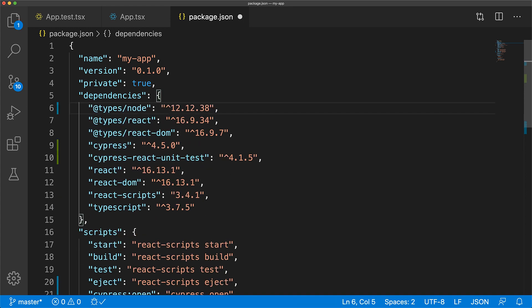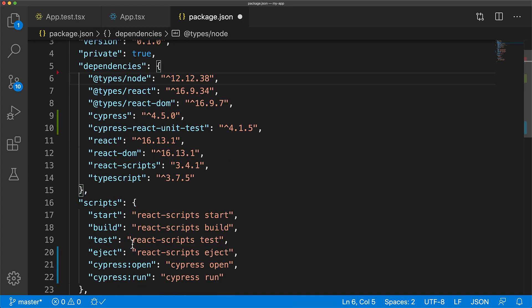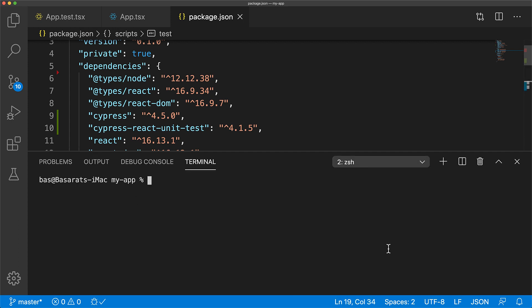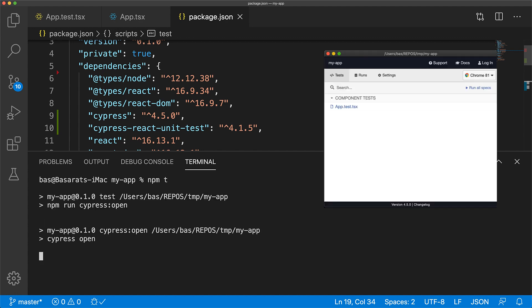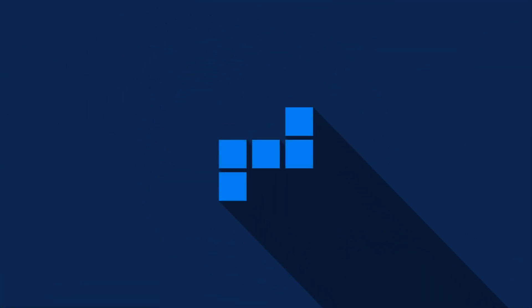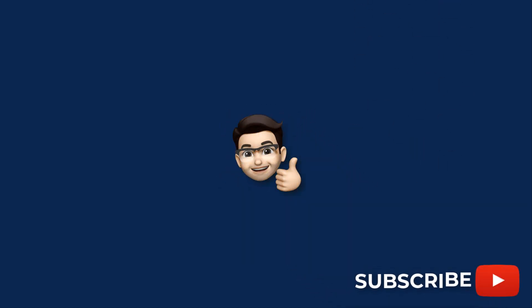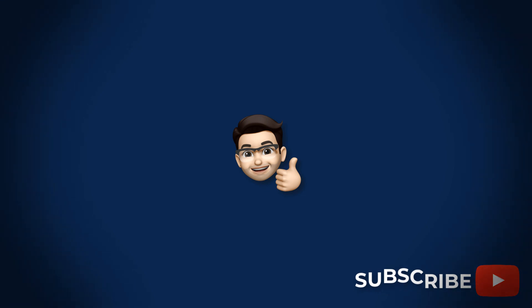At this point we are no longer using Jest or Testing Library for testing our components, so we can go ahead and delete them from our dependencies and then rewire the test script to run cypress open. Now during development you can simply run npm t to start Cypress for both your component tests as well as your integration tests. And that's all for this lesson on using Cypress for visually testing your React components — smash that like and subscribe for more content like this.